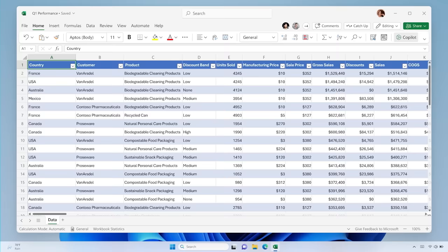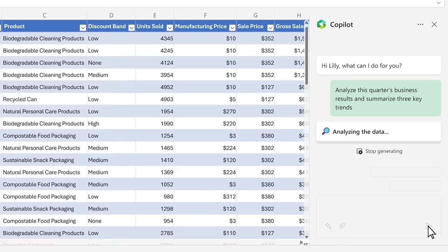Let's jump into Copilot in Excel. Copilot puts all the rich capabilities of Excel at your fingertips. Say you need to analyze this quarter's sales results. You start by asking Copilot to analyze the data and give you three key trends. Within seconds, you've got what you need. But you want to drill in.